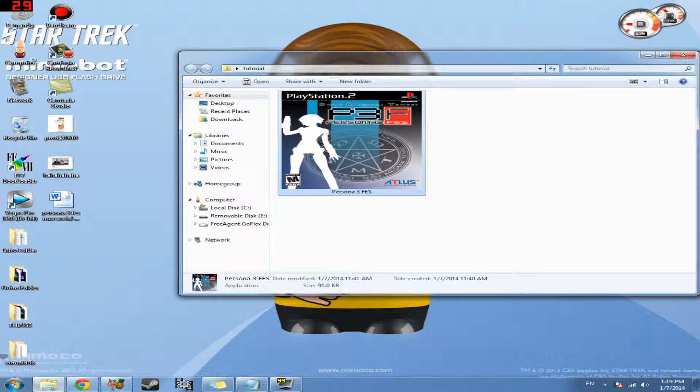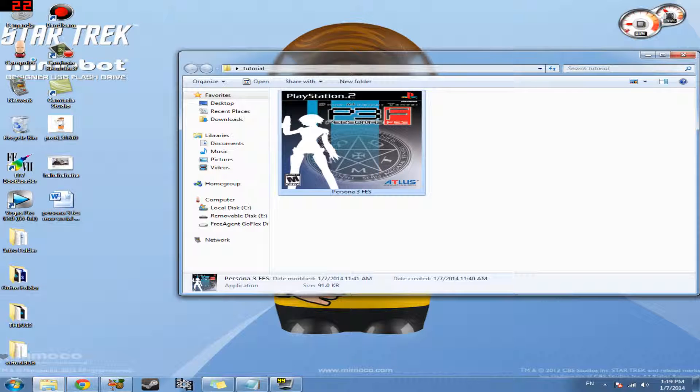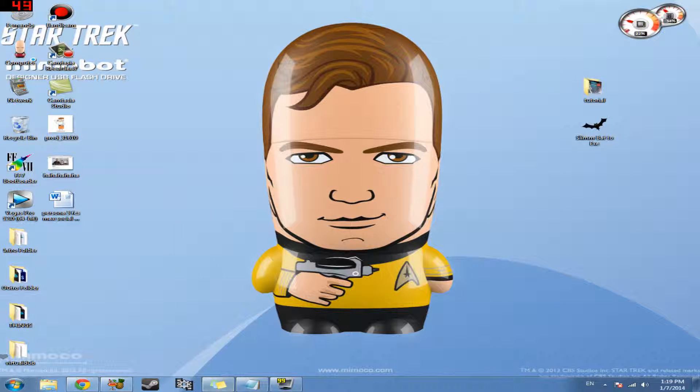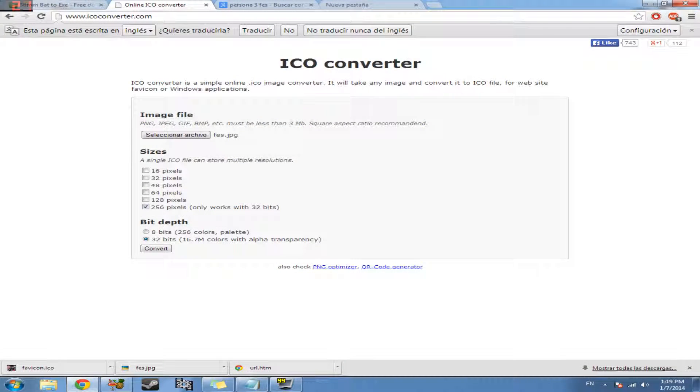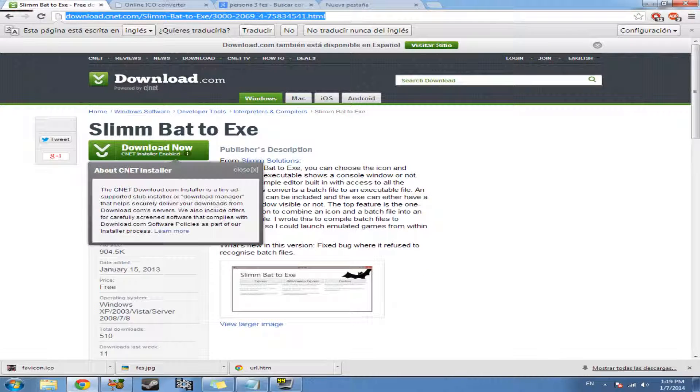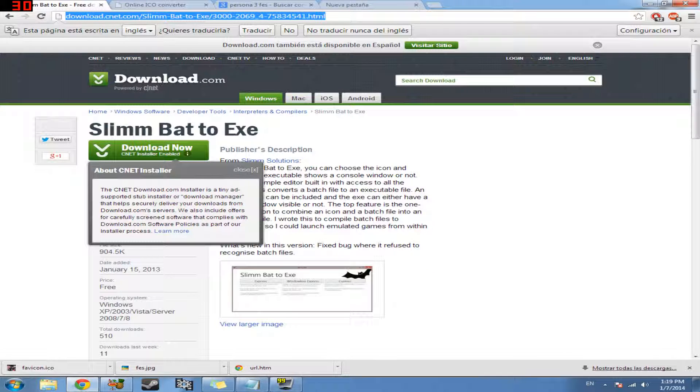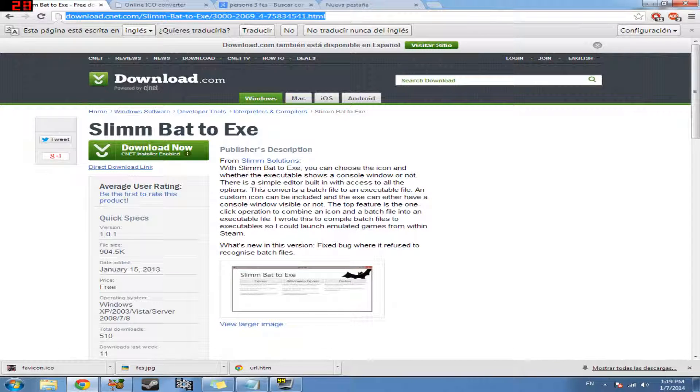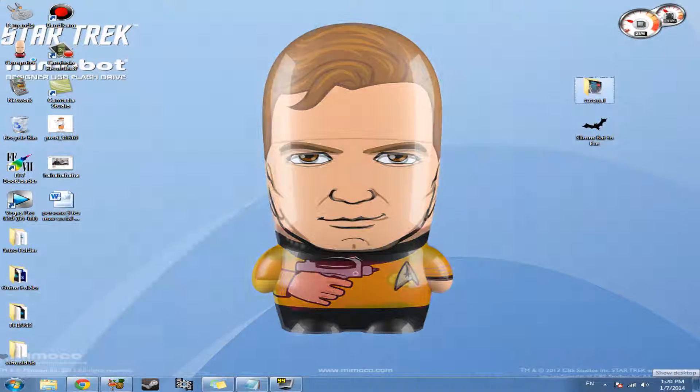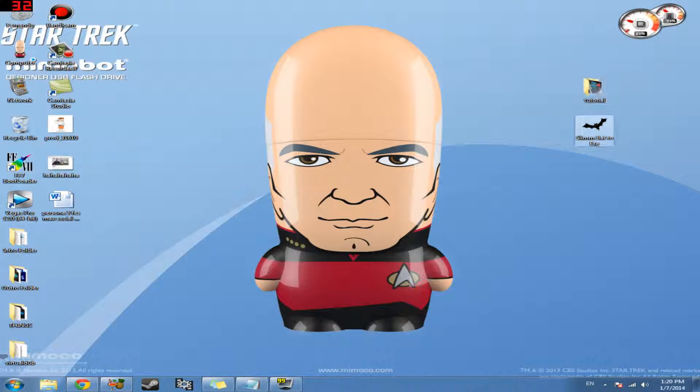So in order for us to do that, we need to start off by downloading a program and that program is slimbat.exe. And you can get it from this website which I'll provide in the description. And once you have that downloaded and installed, it'll look like this.